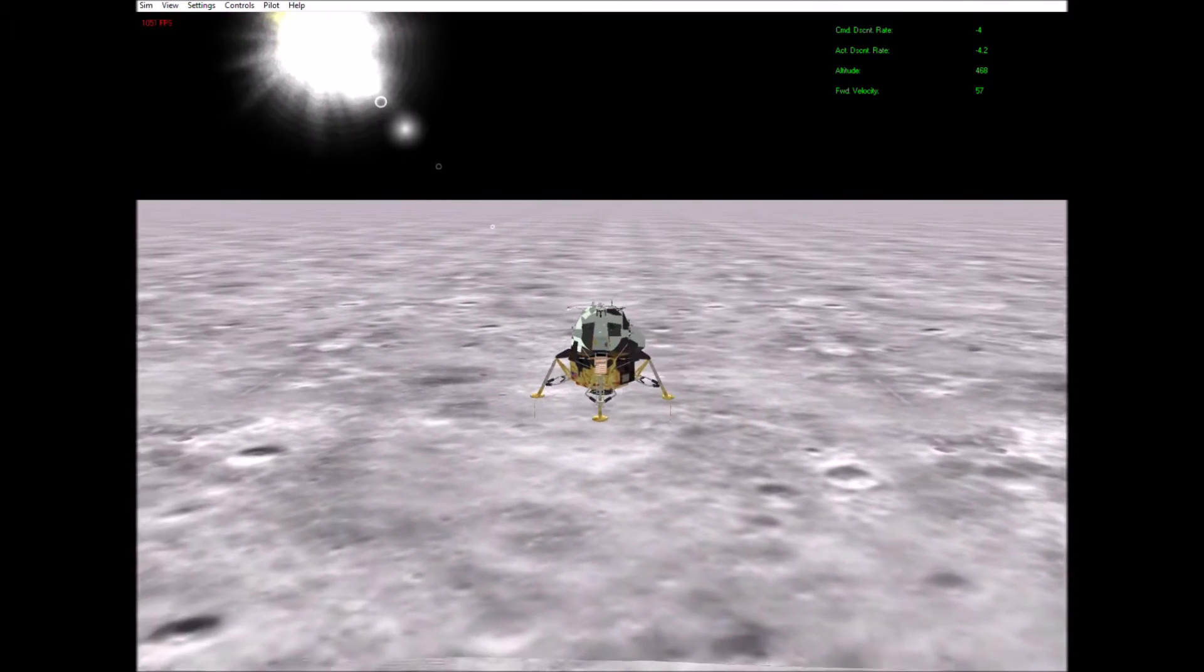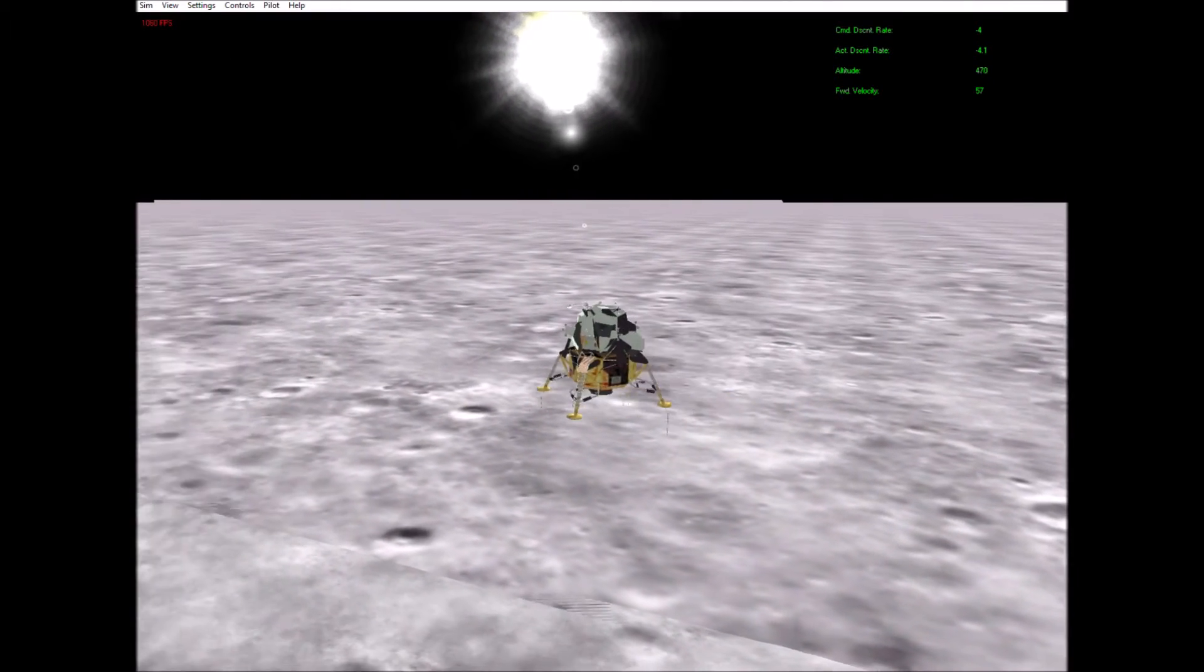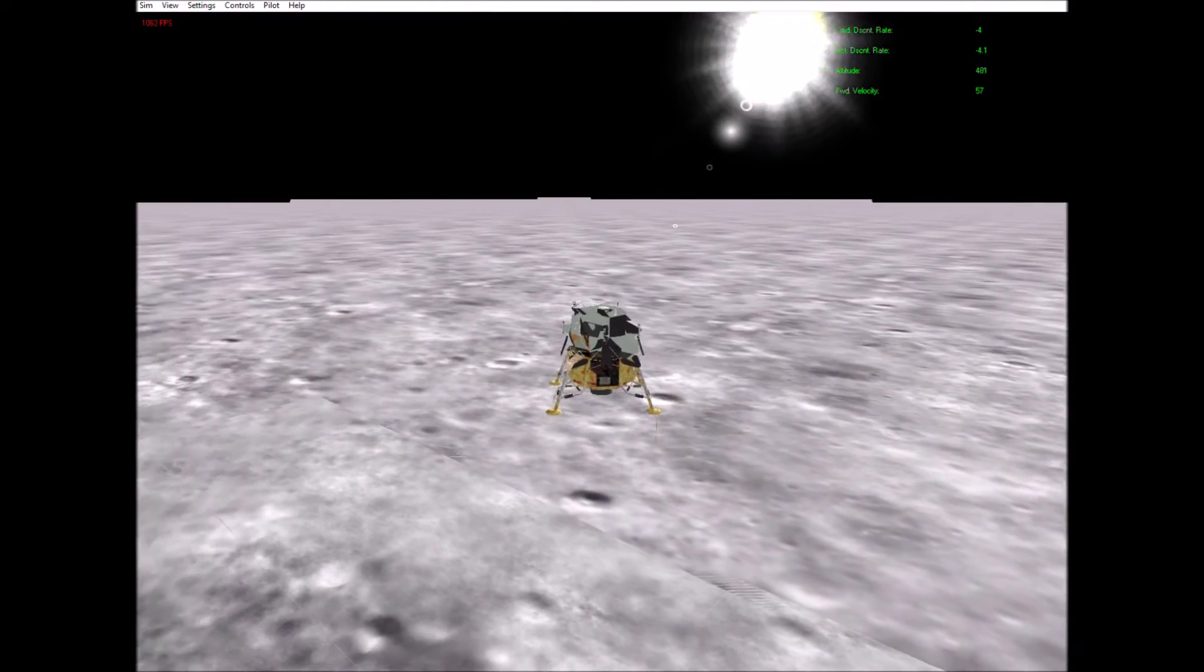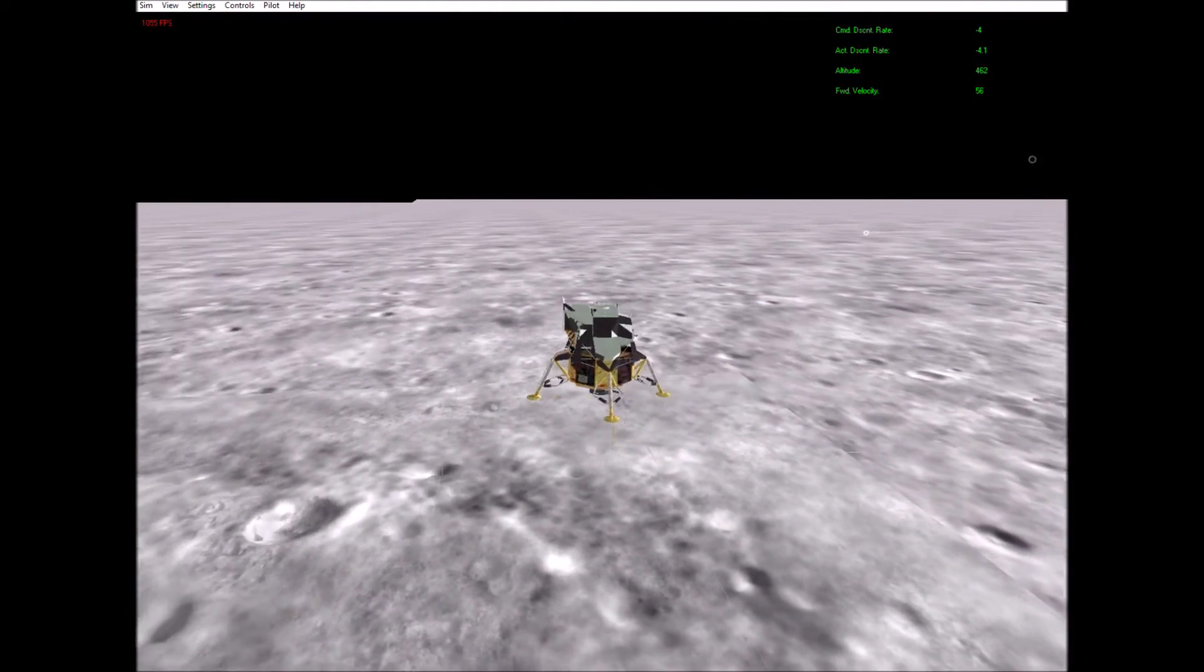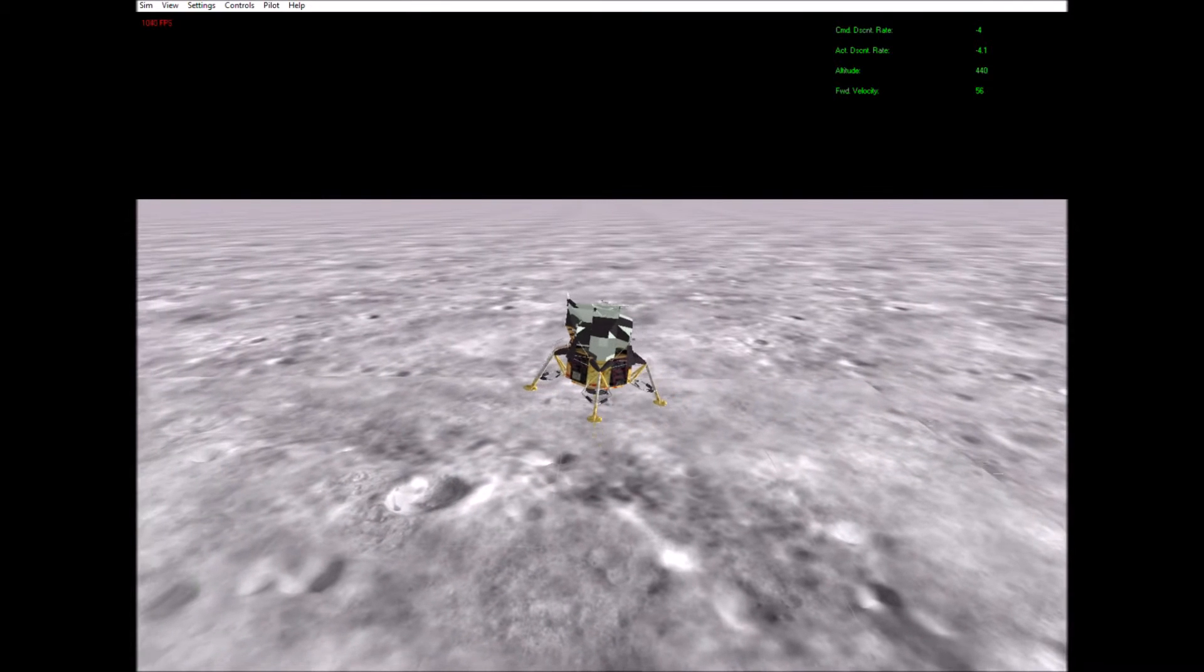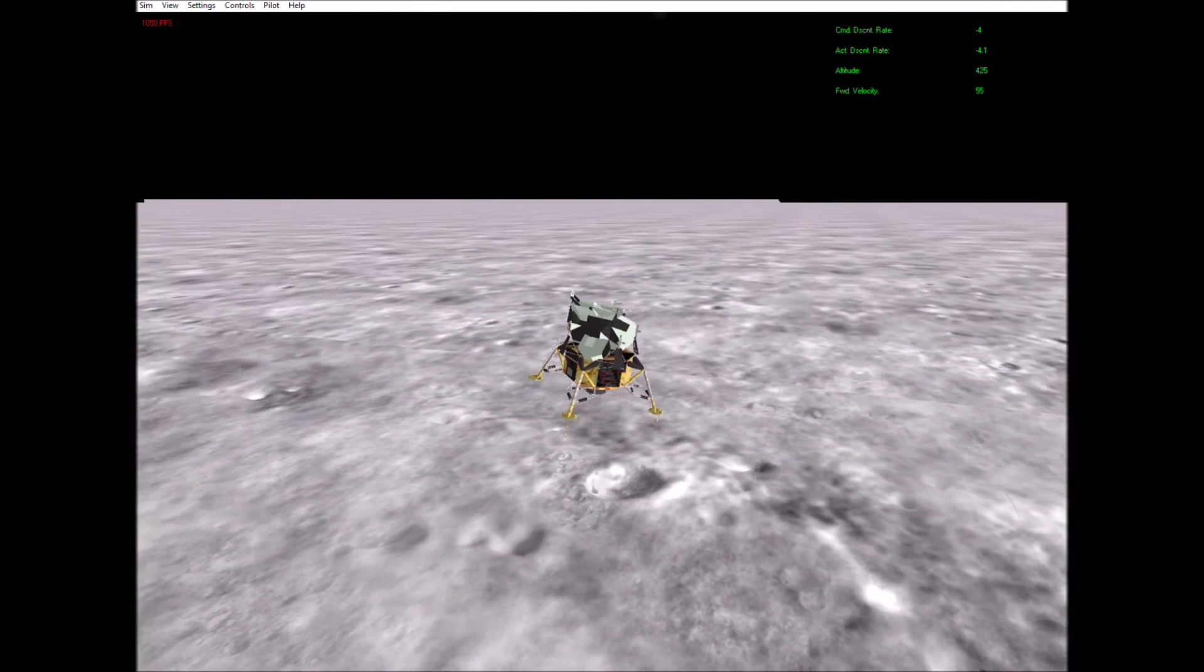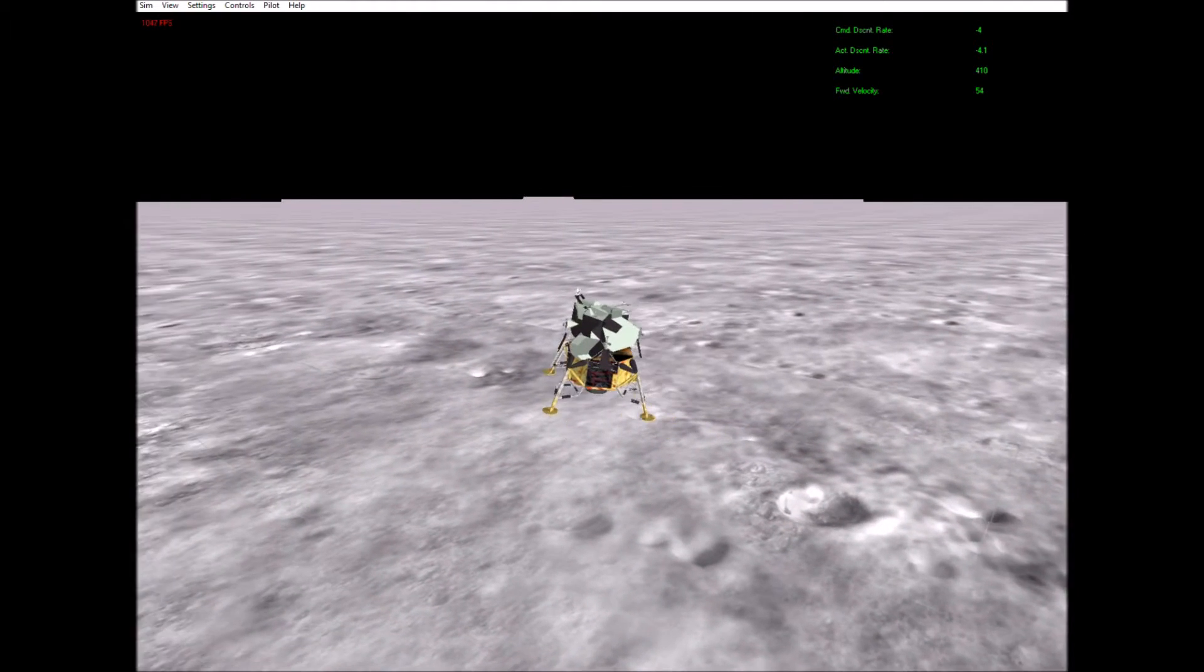Four and a half down. Eagle looking great, you're go. Four and a half down.